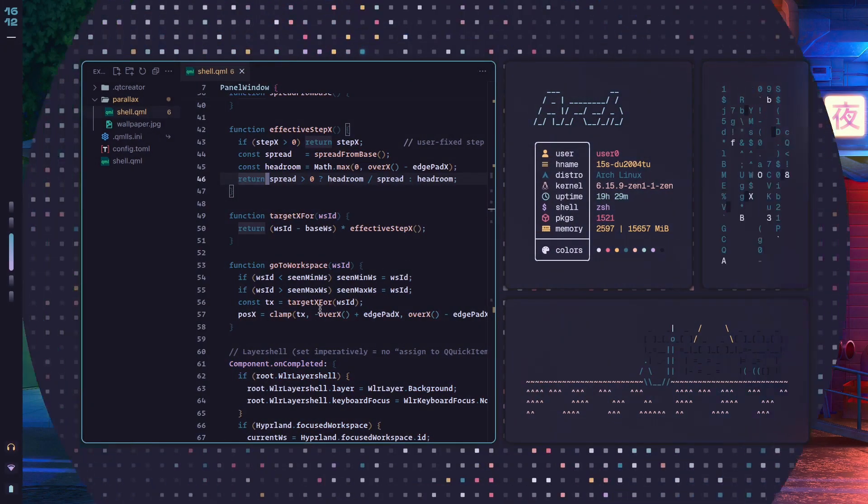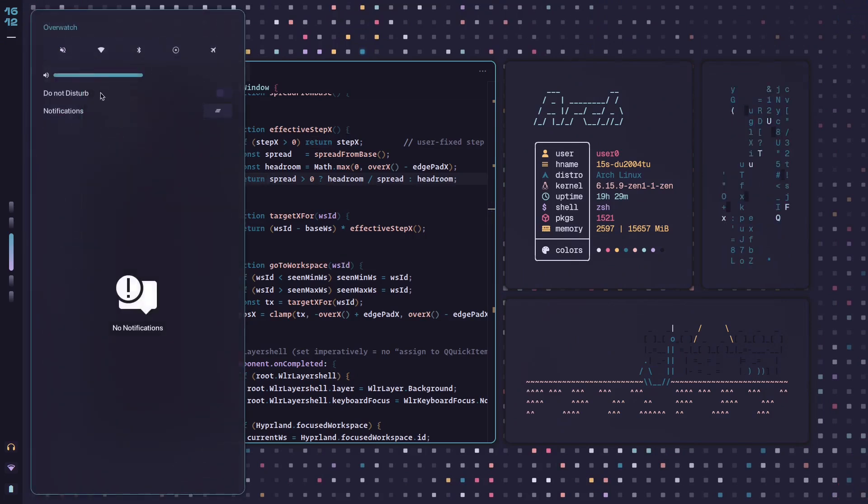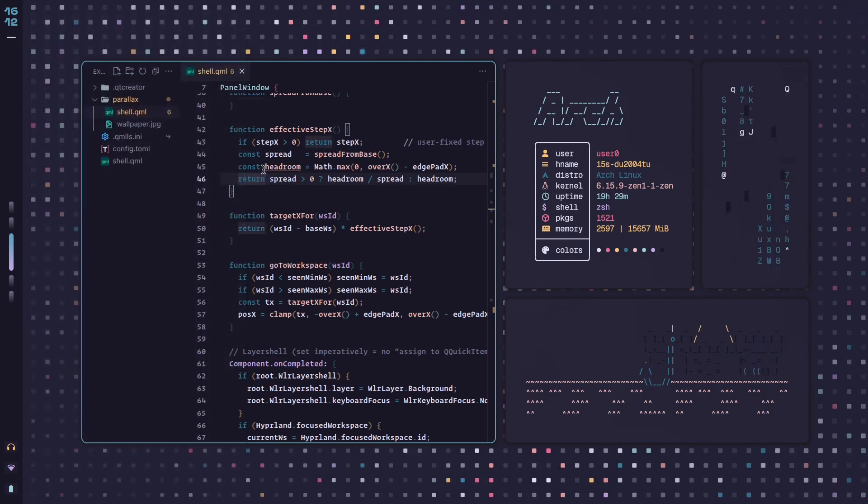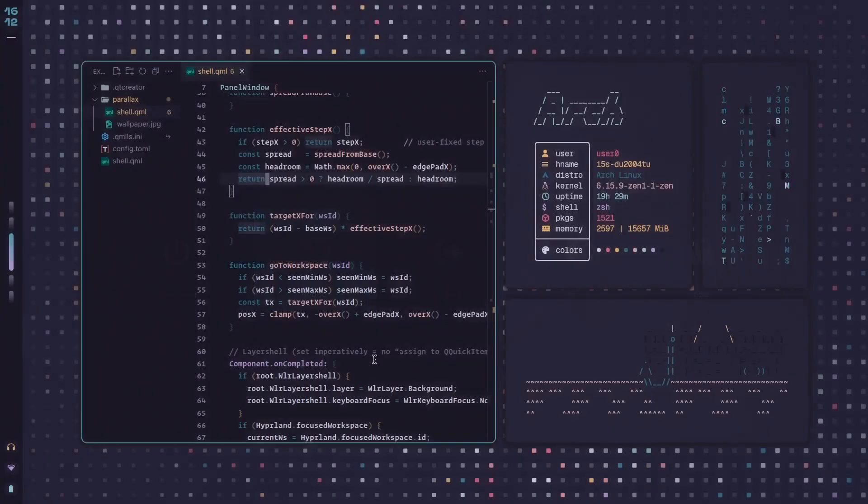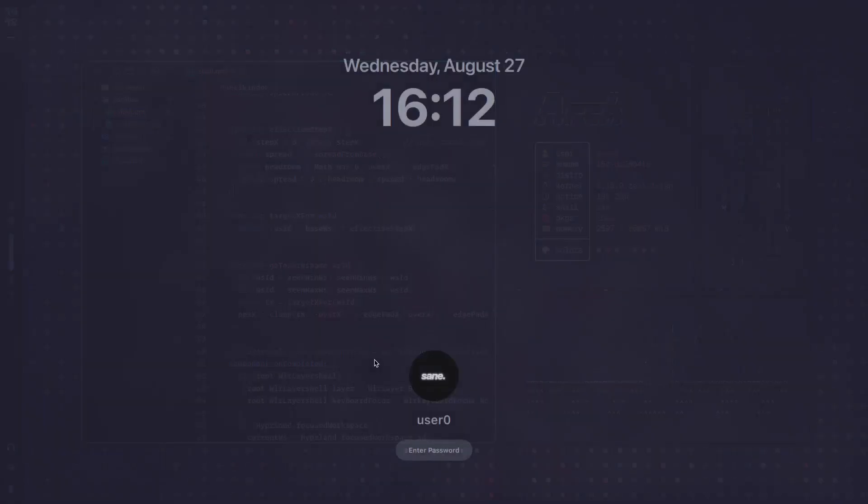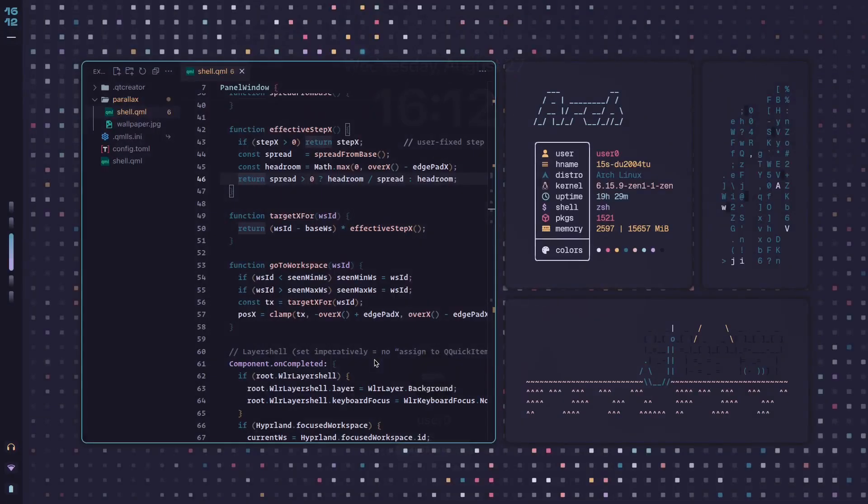So I can switch the theme, voila. This adapts as well, same thing for the logout menu, and for the lock screen, ta-da.